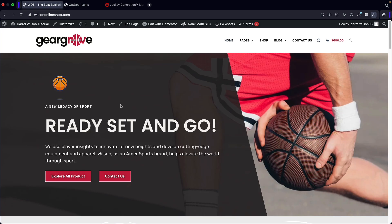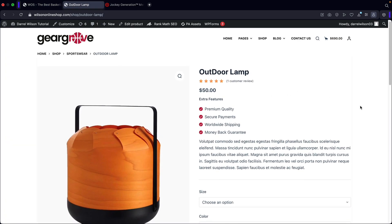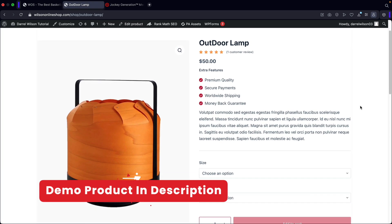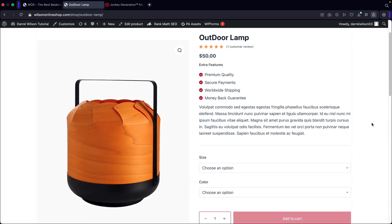You guys ready? Let's go. So let's get started. Let me go ahead and show you guys what a variable product actually is. Here's an example of a variable product. Essentially a variable product is a product with multiple variables such as size or color.